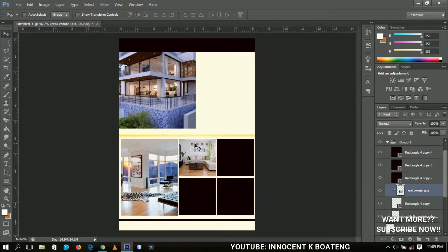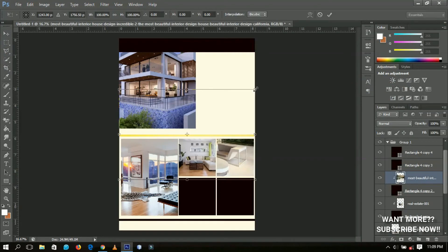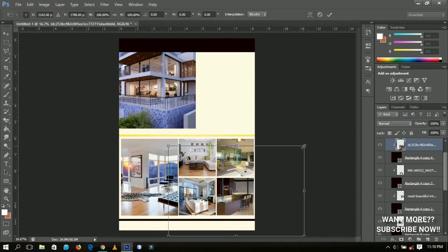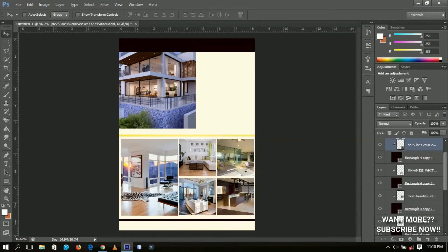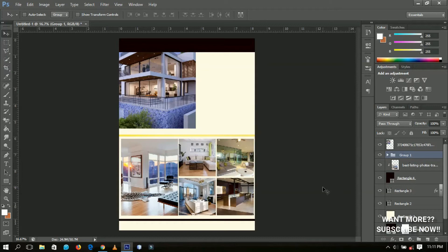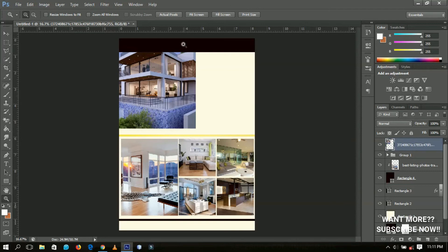I'll speed up and catch you when I fill all the other rectangles. After you've done this, what we're going to do next is add text. We're going to place the text on top of this layer — the first text will probably be the name of your real estate.